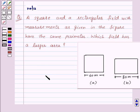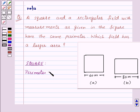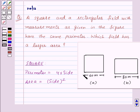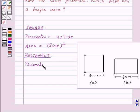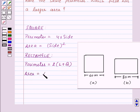So before proceeding for its solution, let's recall the formula for the perimeter and area of a square and a rectangle. For a square, perimeter is equal to 4 into side, and area is equal to side squared. And in a rectangle, perimeter is 2 into (l plus b), where l is length and b is breadth, and area is length into breadth. This is the key idea for this question.